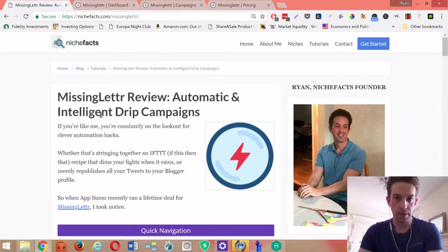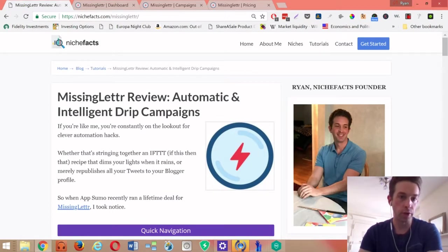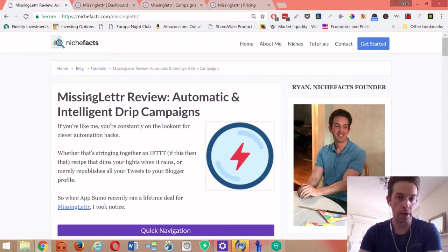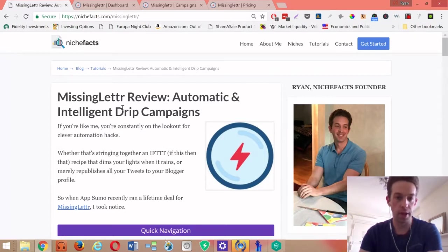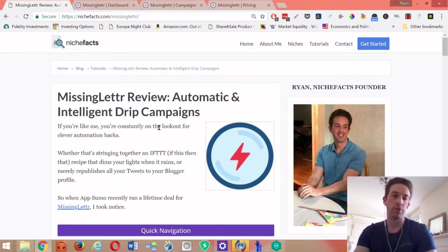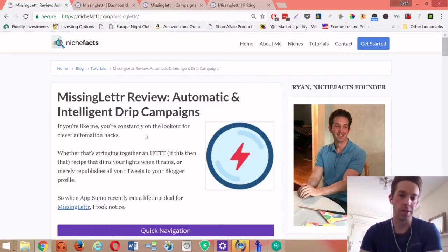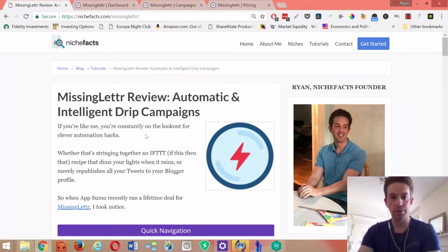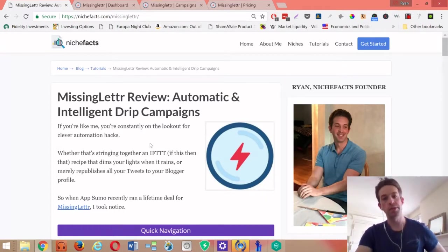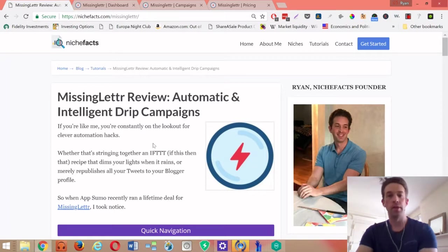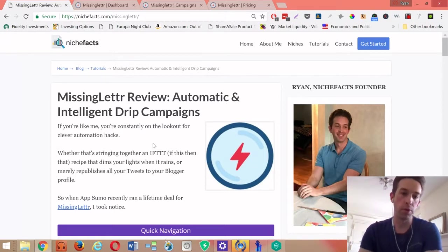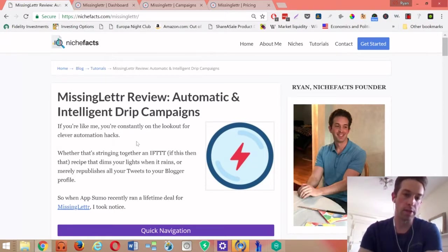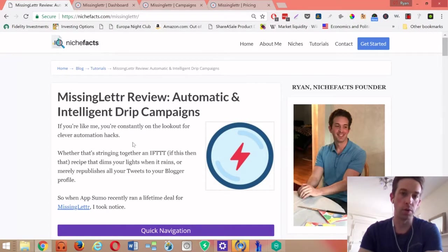Hey guys, Ryan from Niche Facts here. Today I'm going to quickly go over how to use MissingLettr to automate intelligent drip campaigns. If you're not familiar with this software, it plugs into your RSS feed on your website and whenever you publish a new post, it automatically creates nine posts over the course of a year.